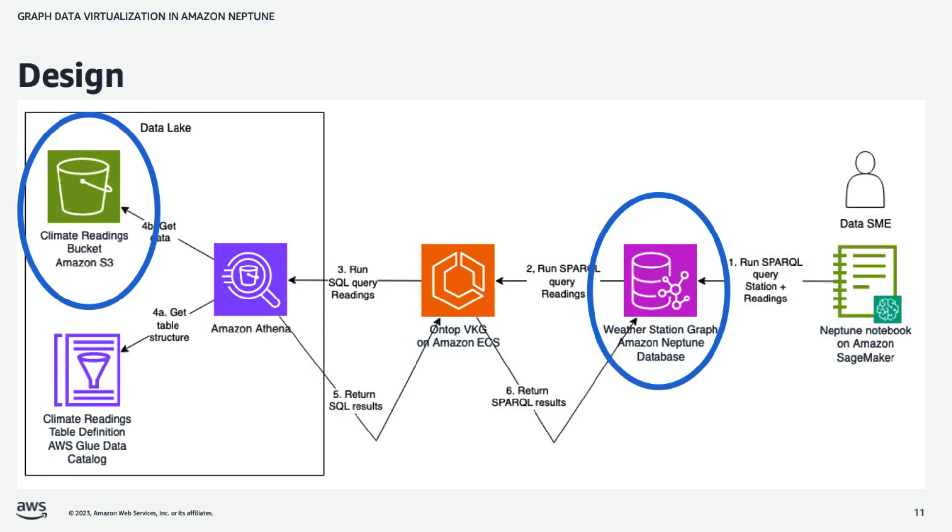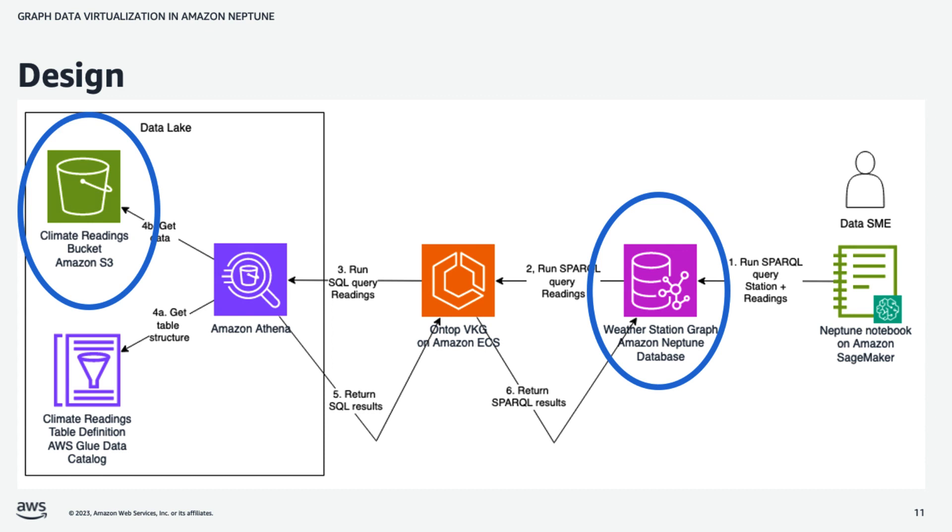And here's our design, which I'll walk through step-by-step momentarily. But I wanted to highlight the two main repositories of the data. We keep the weather station data in a graph database on Amazon Neptune. And this allows us to navigate relationships between stations and their locations. We keep the readings data in the data lake. And within the data lake, we have an Amazon Simple Storage Service bucket where we maintain the data. And we can query this through SQL. The Amazon Athena service allows us to, through a SQL interface, obtain the readings data from S3.